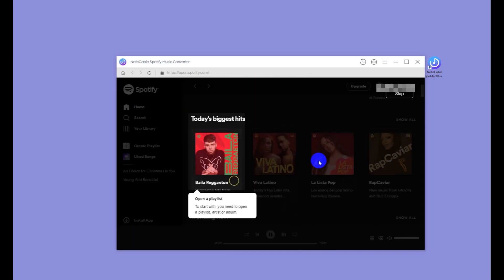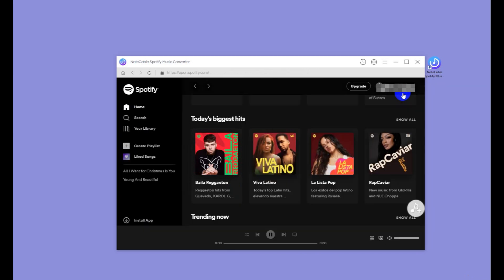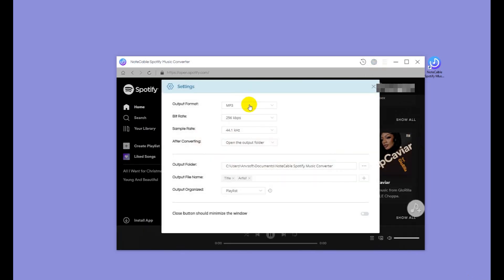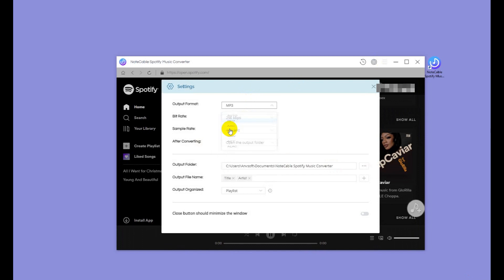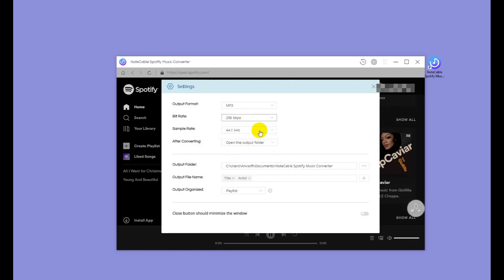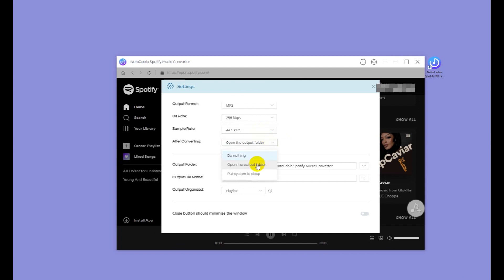Step 2: Choose MP3 format and output settings. Click the settings button in the upper right corner of NoteCable. Here you can choose MP3 as the output format. You can also choose to open the output folder once the conversion is done, so the folder will pop up automatically.